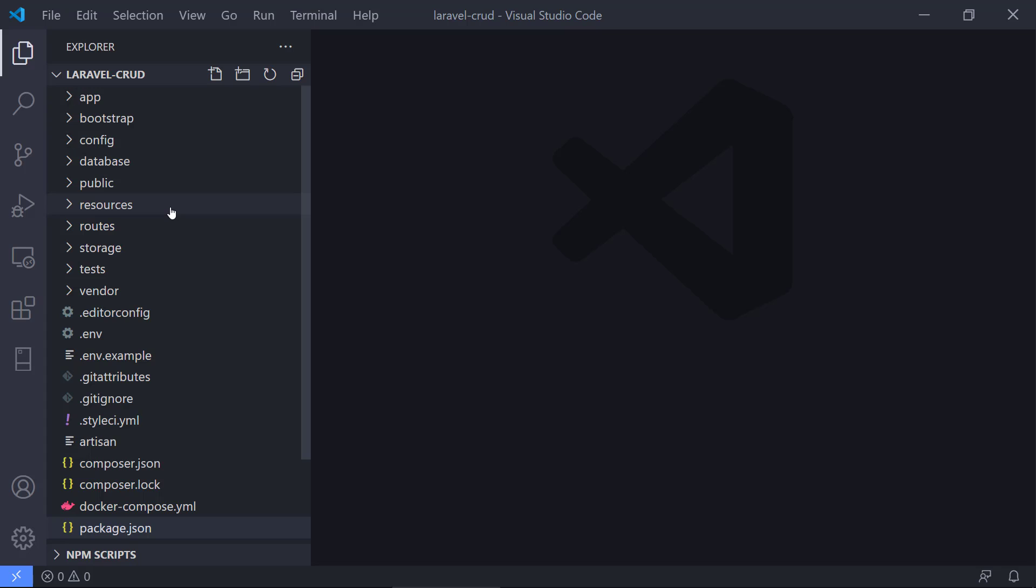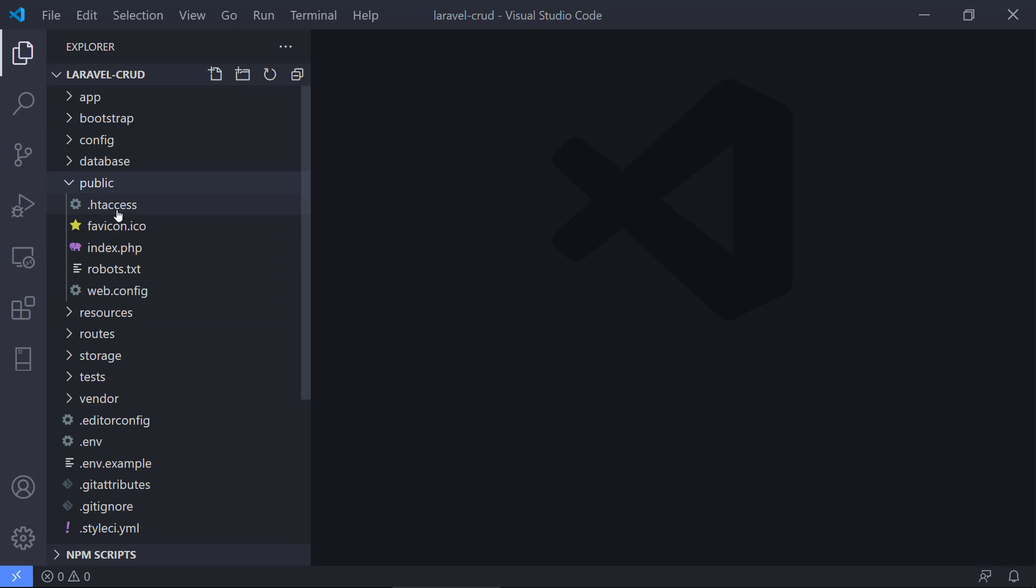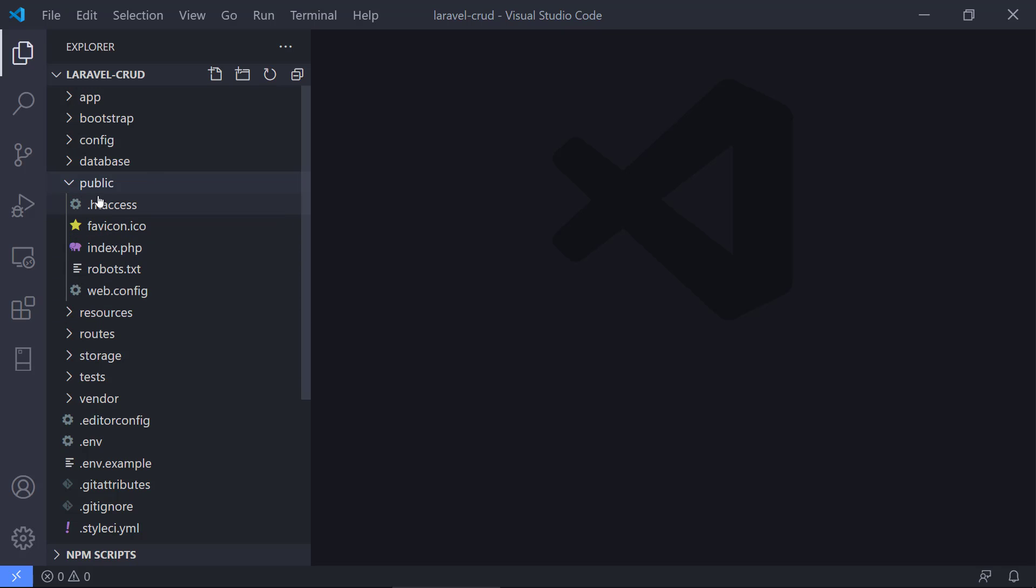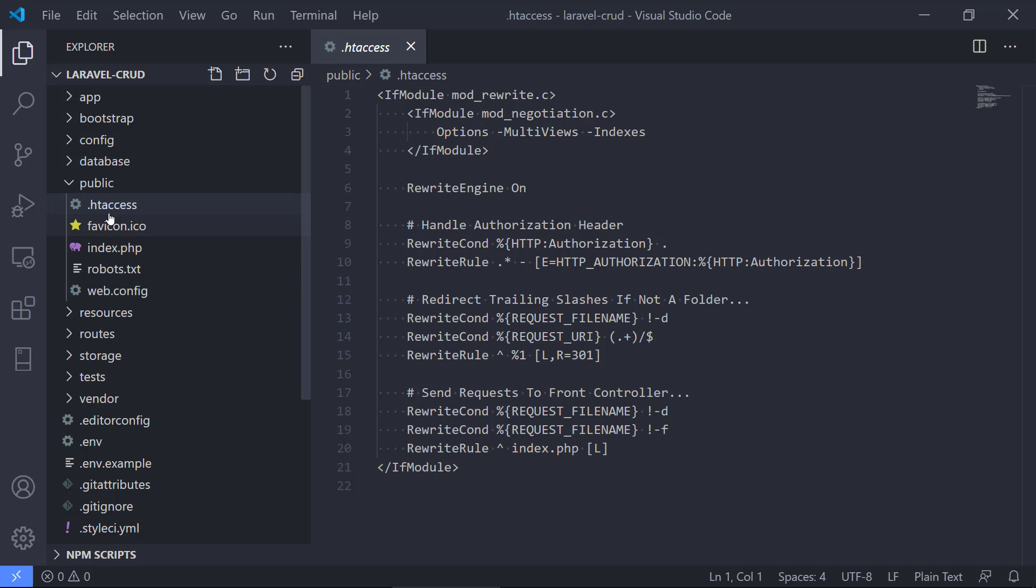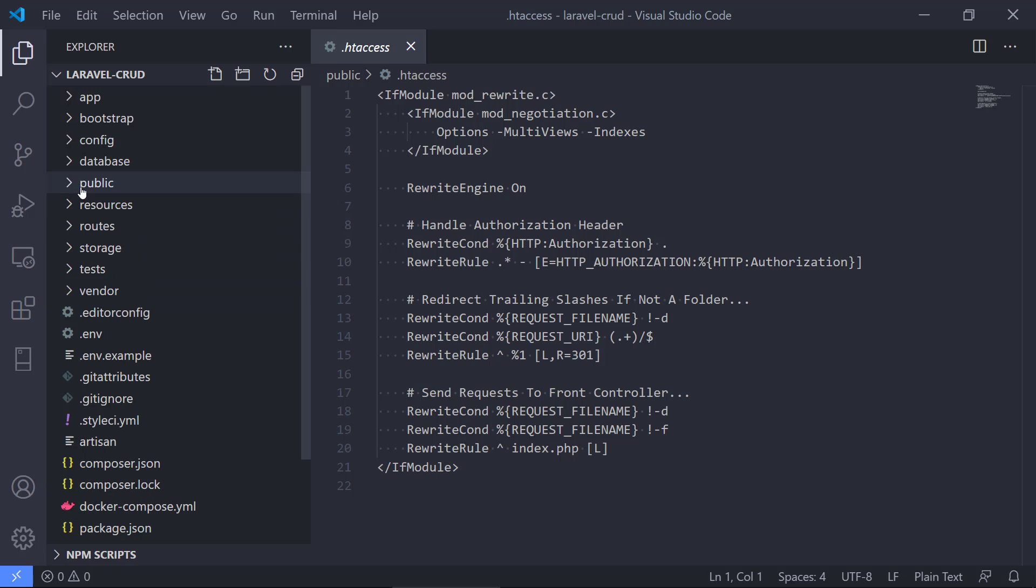We've got a public folder here, and this is where the web server is going to look. The rest of the application is hidden from the web server. This should be the entry point of the web server.